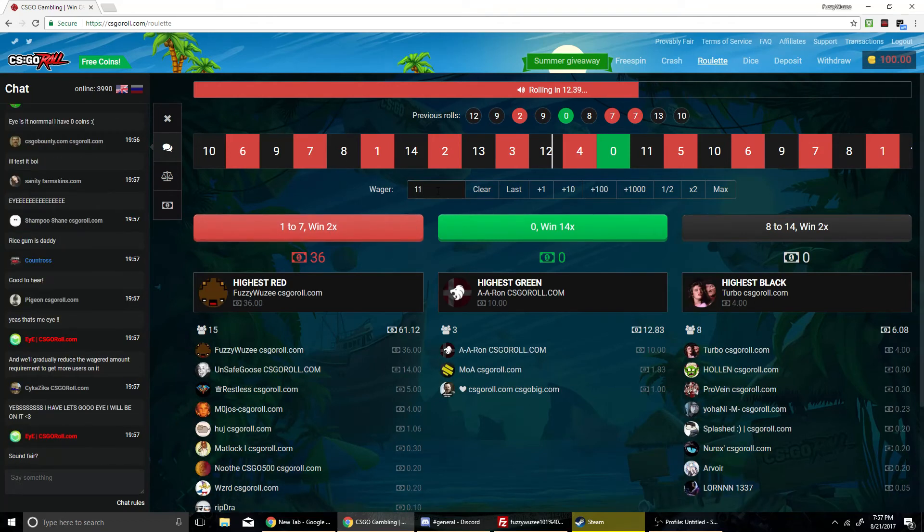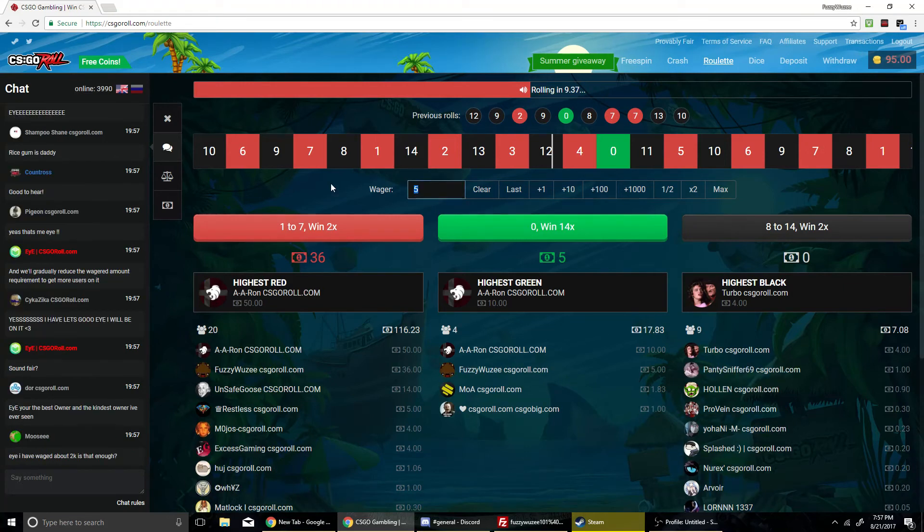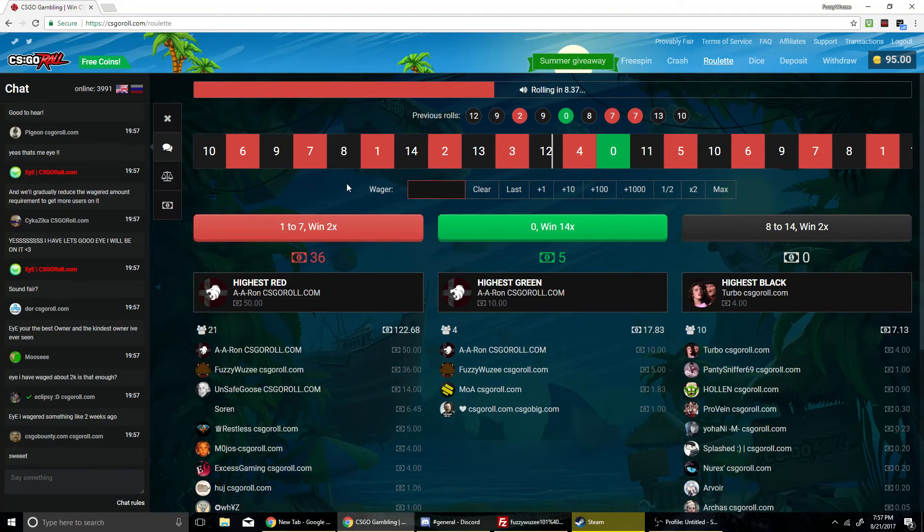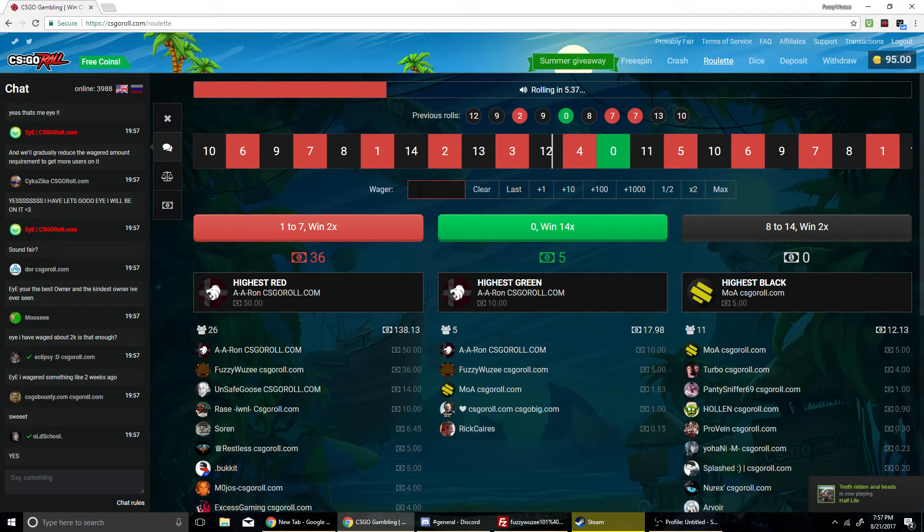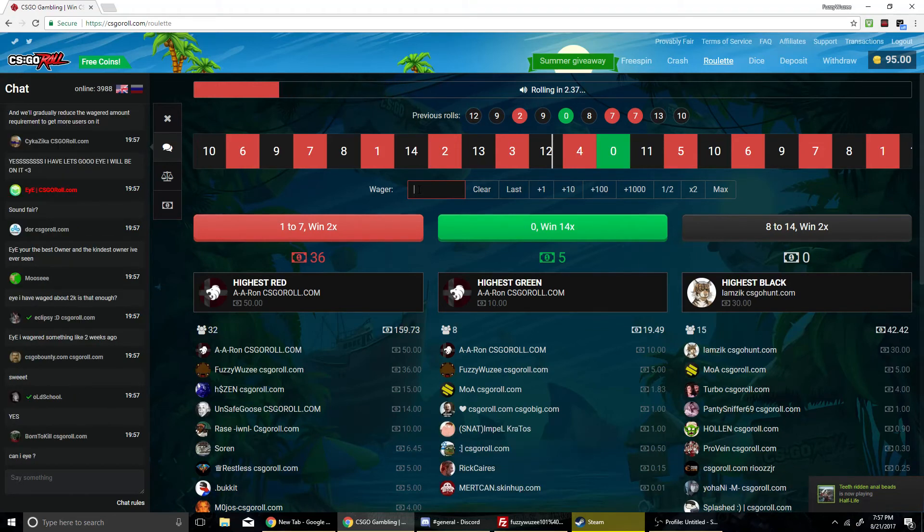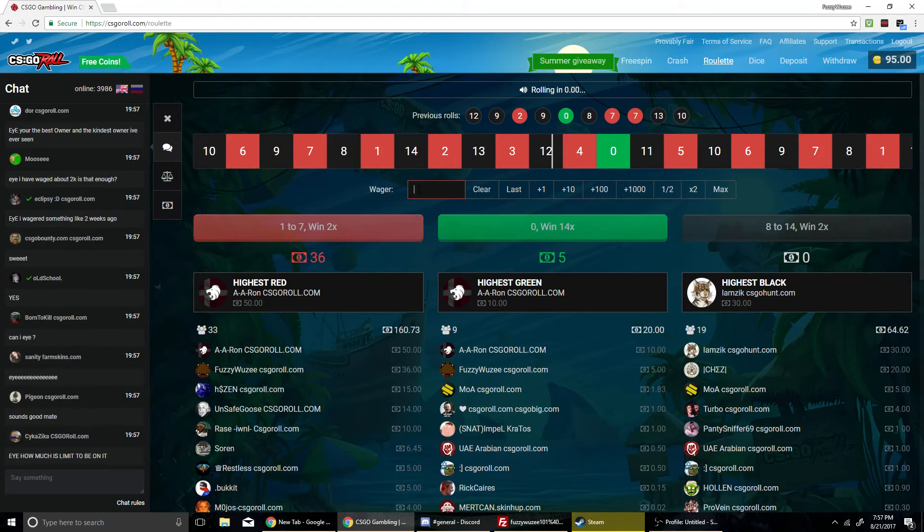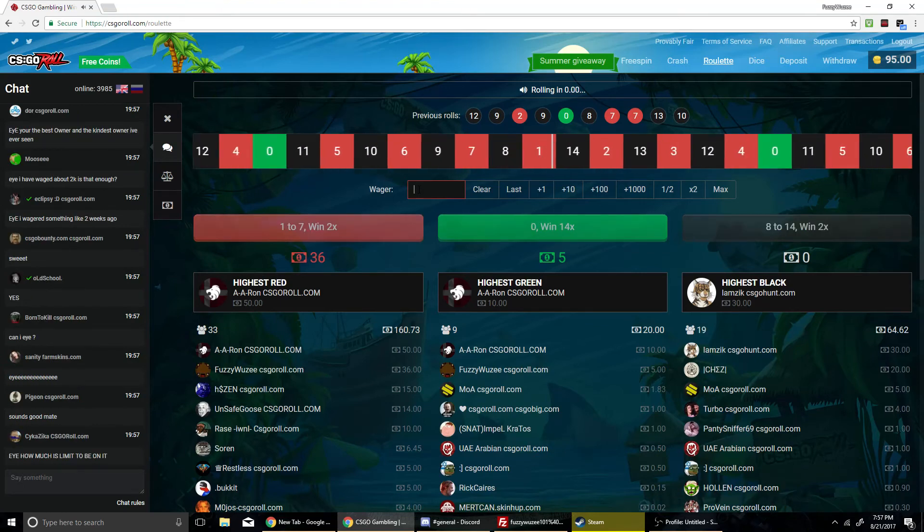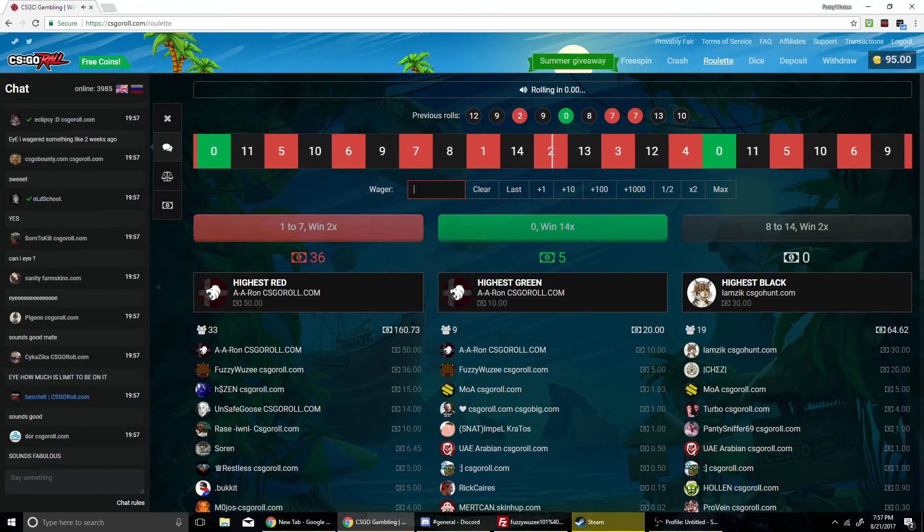I'm going 36 in. And then 5 on green. Here we go. Please be red. I actually make more if it lands on red than I do if it lands on green. 1. 1. 0. Here we go. Please be red.